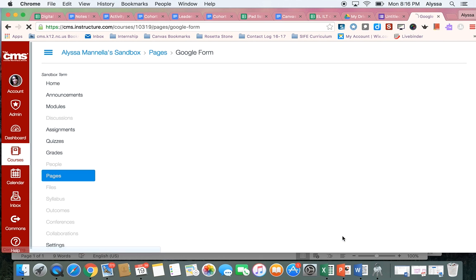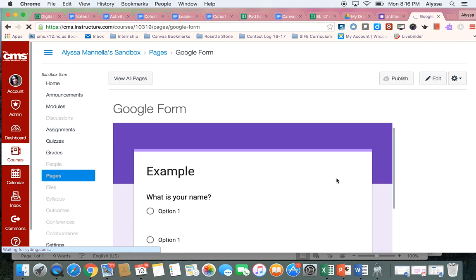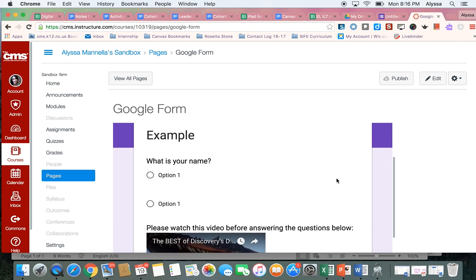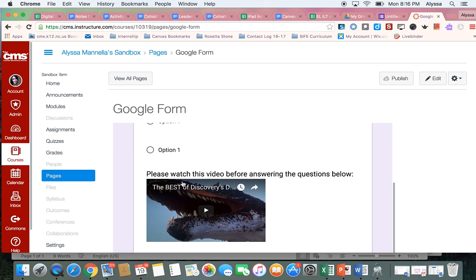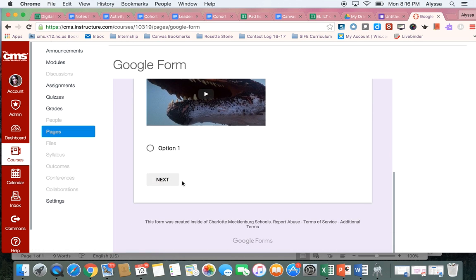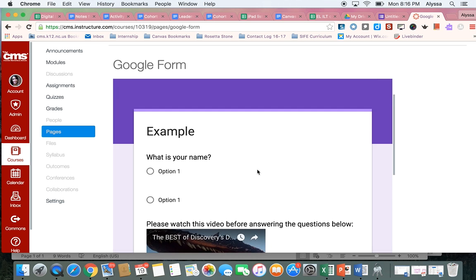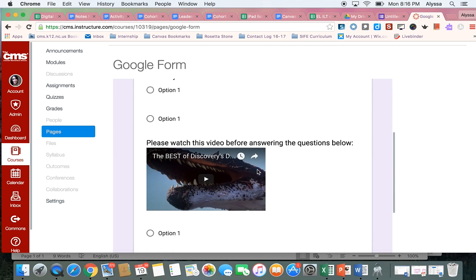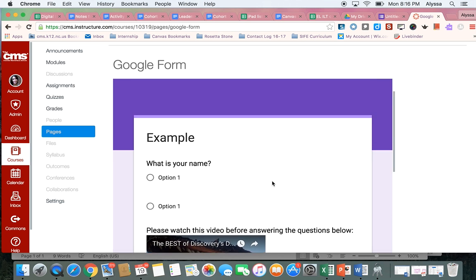And if I've done it right, I'll see my Google Form. And there it is. So then the students can go ahead and complete this form right in Canvas. And hit Submit when they're finished. And they can also watch the video. So that's pretty cool.